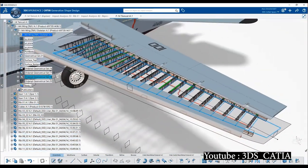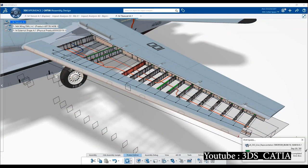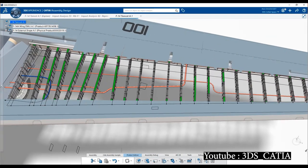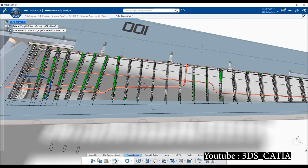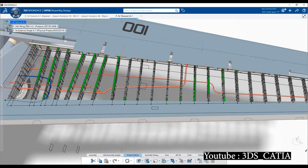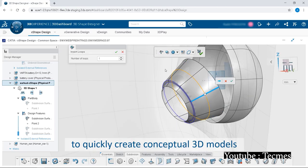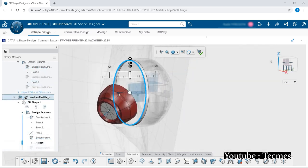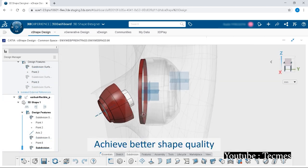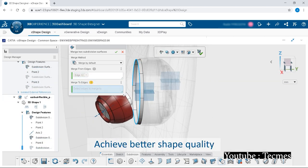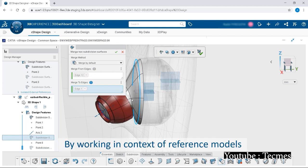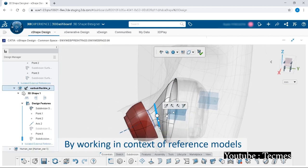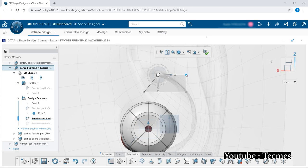CATIA also increases the collaboration between different team members, and anyone can access the model file since the software is on a cloud base. CATIA has two types of modeling, surface modeling and solid modeling. And to do this, you can use two different workbenches: Part design for the solid modeling and generative shape design for both surface and solid modeling.